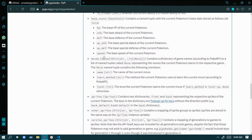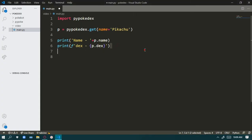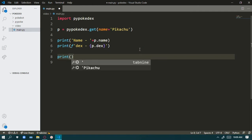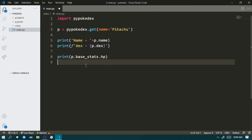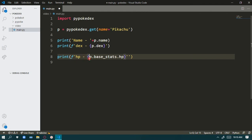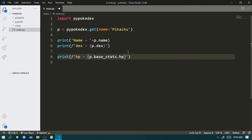Now we'll show more important things. The main stats are HP, Attack, Defense, Special Attack, Special Defense, and Speed. These are all integers, so we have to use the string approach as before. We'll print `p.base_stats.HP` to get the health points. You can also add a label like 'HP —' and then the value. We'll do the same for weight and height.